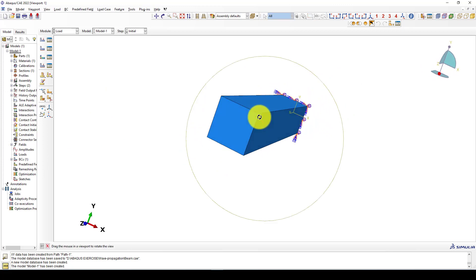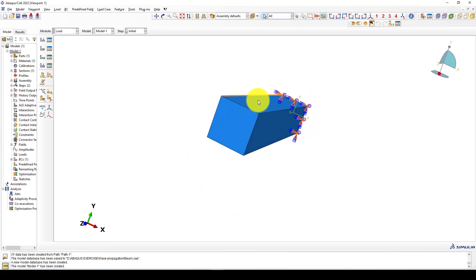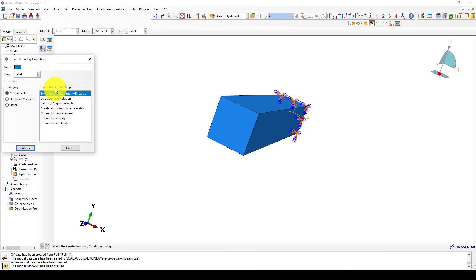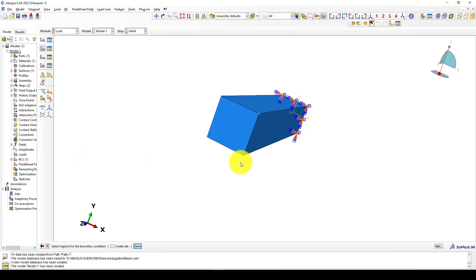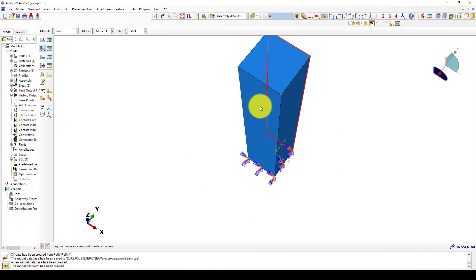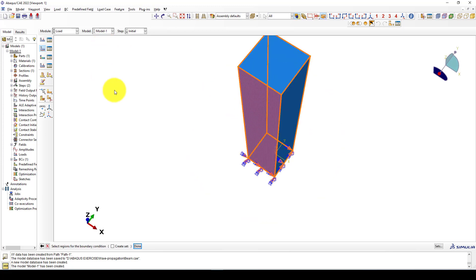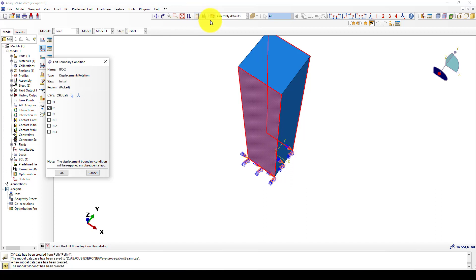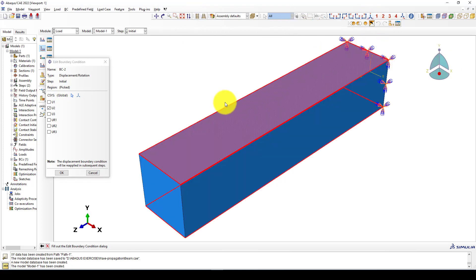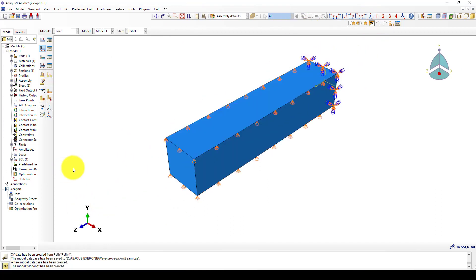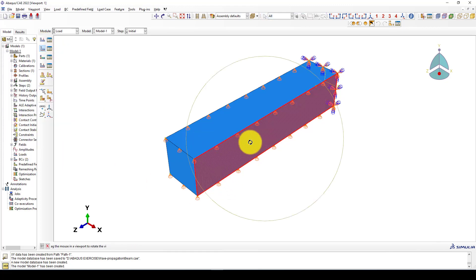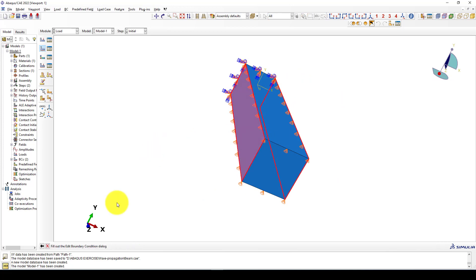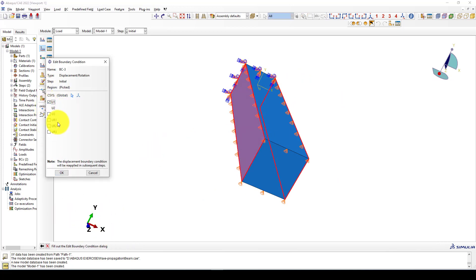Each surface should be restrained in the normal axis. I select the top and bottom surfaces in U2, which is the wire normal direction. The second boundary condition is the same for the side surfaces, restraining them in the normal X direction, U1.